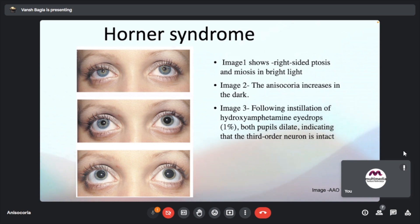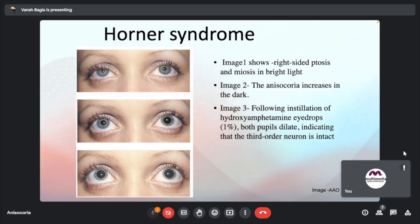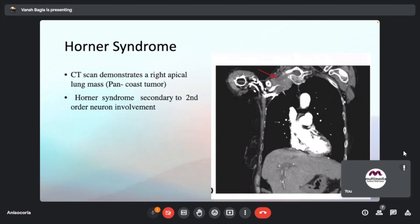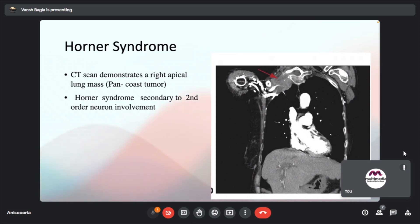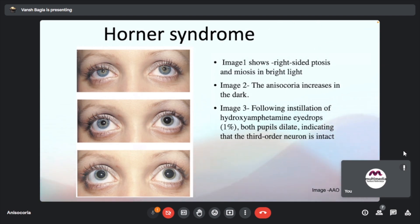Image 1 shows right-sided ptosis and miosis in bright light. Image 2 shows anisocoria increasing in dim light. Following installation of hydroxyamphetamine, both pupils dilate, indicating the third-order neuron is intact. In this patient, a CT scan demonstrated a right apical lung mass — a Pancoast tumor — and Horner syndrome was secondary to second-order neuron involvement.